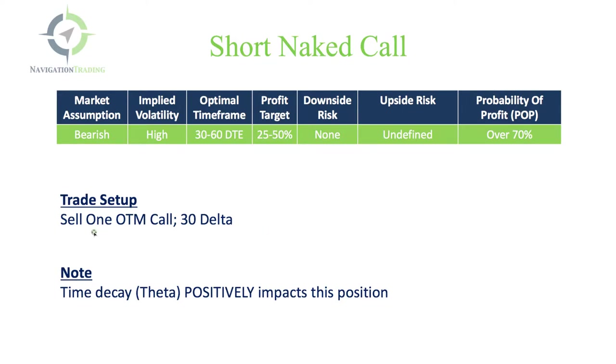Real simple, all you're going to do is sell an out-of-the-money call right around that 30 delta. This is a positive theta position, so that time decay is going to work in your favor.